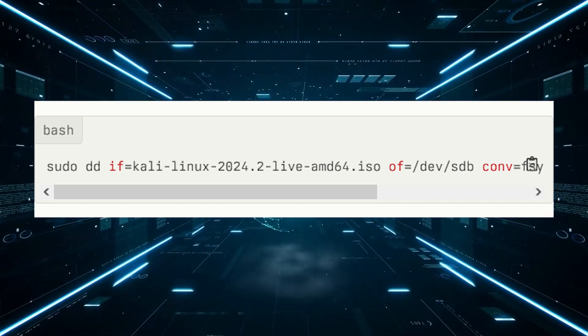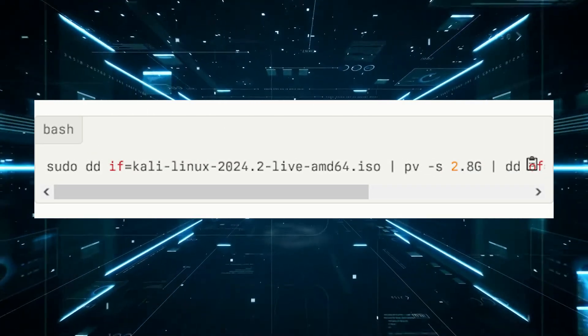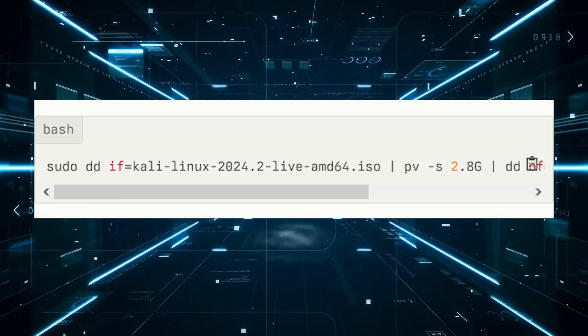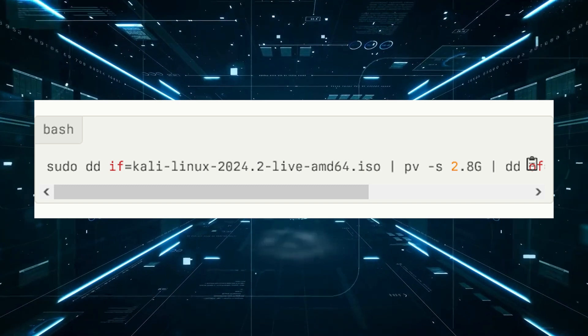You can also use PV — P-V — for a progress indicator in bash.